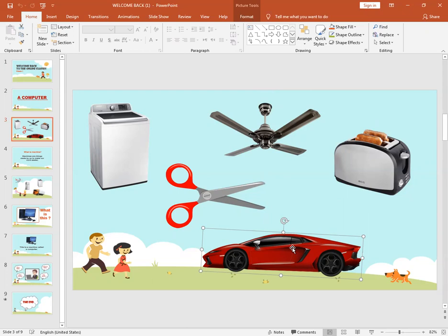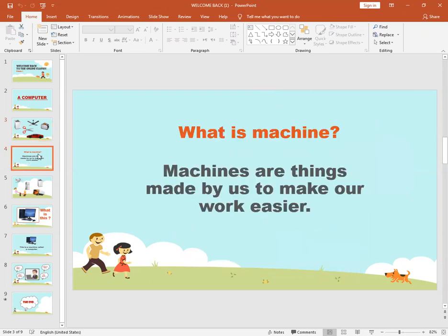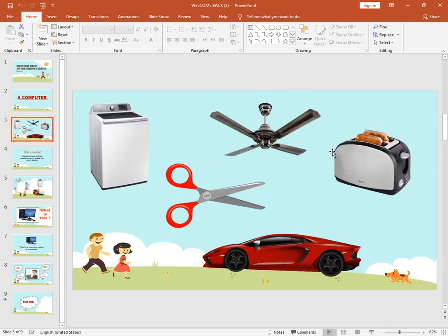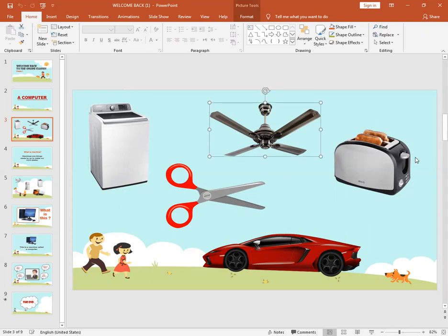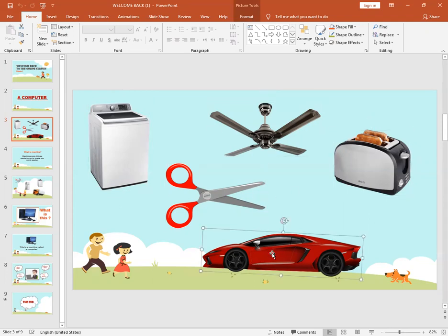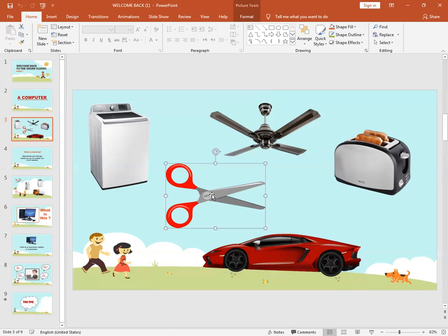Okay class, now tell me what are these? These all are machines. Some are electronic machines and some are non-electronic machines. Just like scissors. Scissors are a non-electronic machine. We don't need electricity to use it.